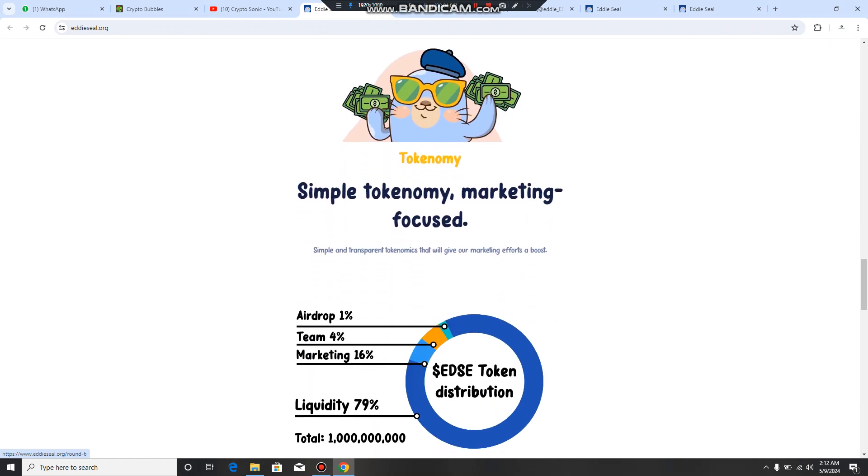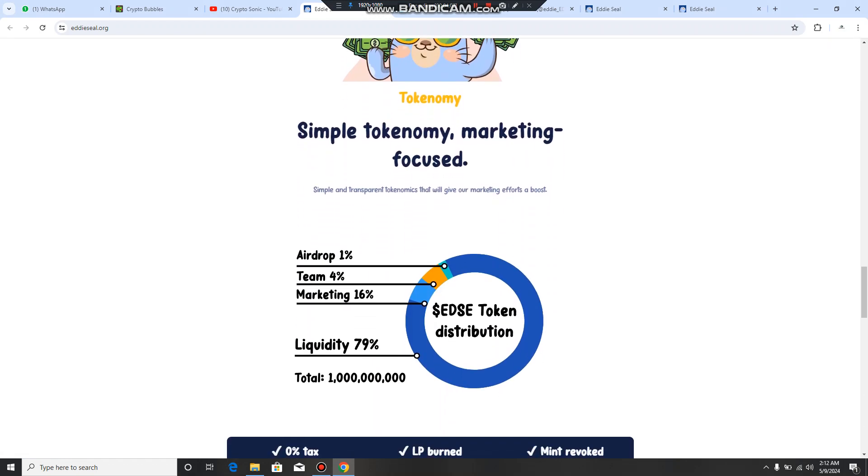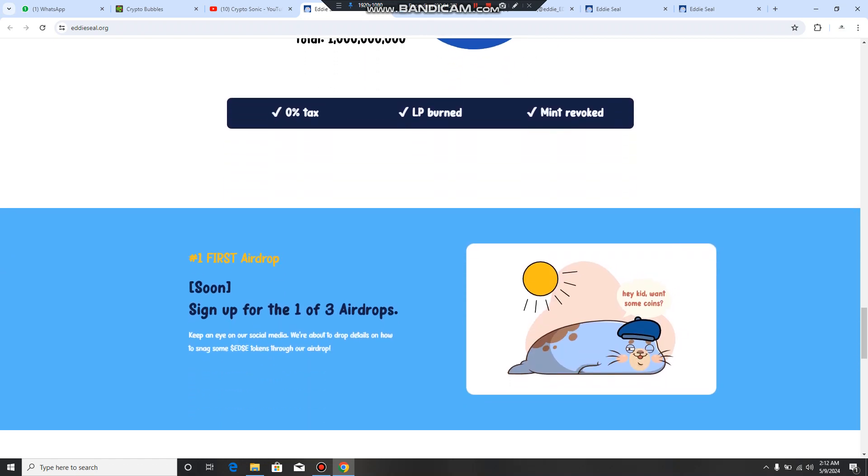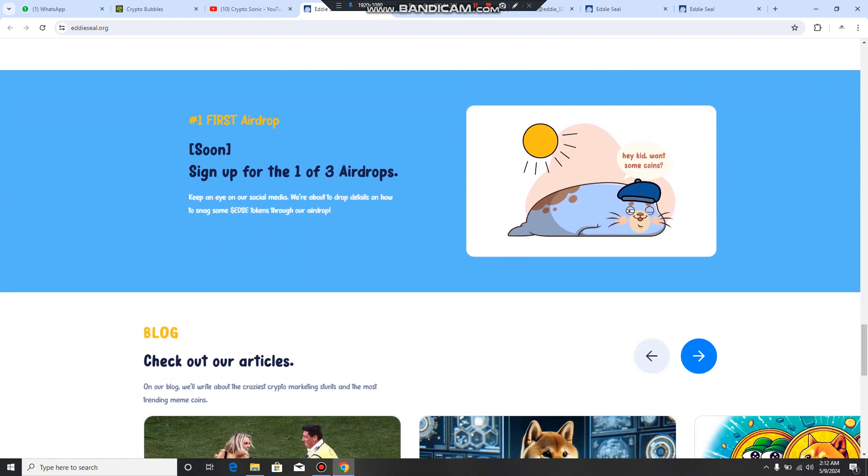If you want to compete in your token holders, you can get a huge opportunity, you can grab it. There is tokenomics, simple token marketing focus because there is a transparent ecosystem with a boost. Now you can also participate in their airdrop, you can join as their community member, you can also buy this token very soon. Here is the sign up to get one of the three airdrops.